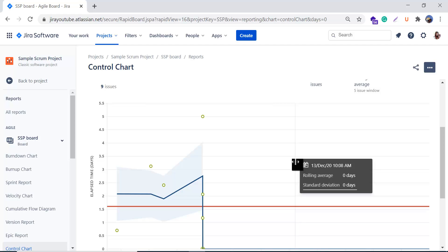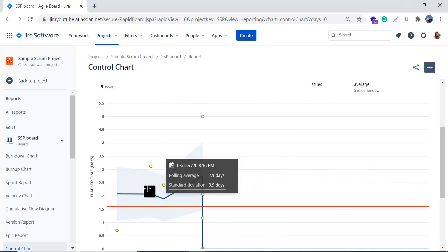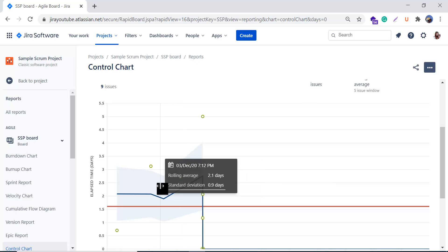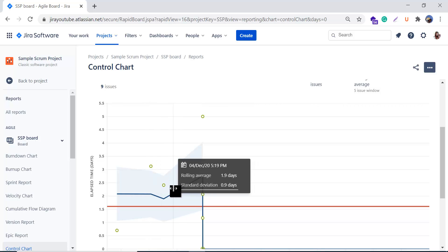The blue shaded area of the control chart represents the standard deviations — it shows the amount of variation of the actual data from the rolling average. Standard deviation gives you an indication of your confidence level in the data. If the blue shaded area is narrow, you are on track with less cycle time variation. If it is wide, there is something wrong that you need to figure out.